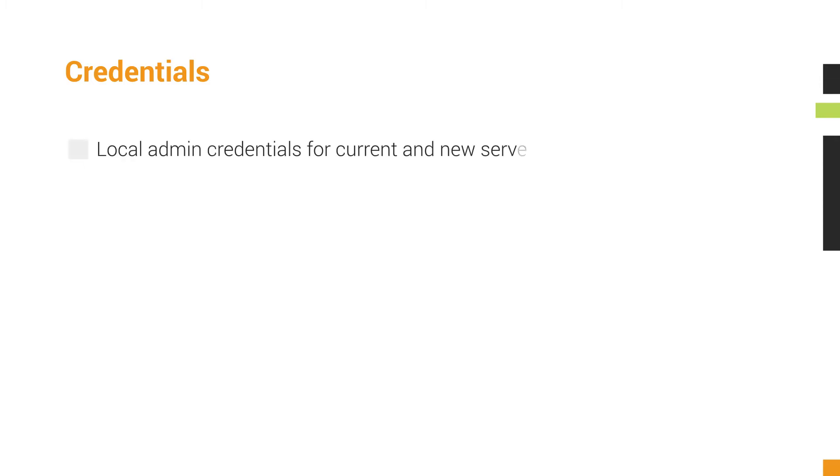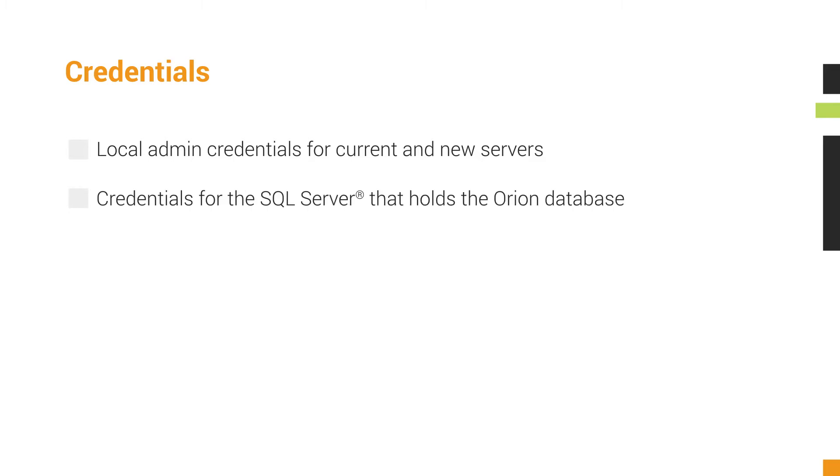After you have completed this step, gather the local admin credentials for the current and new servers. Be sure to gather the credentials for the Microsoft SQL Server that holds the Orion database as well.